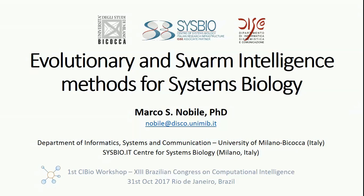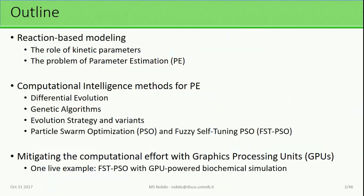Good morning, everybody. I'm Marco Nobile. I'm a postdoc researcher at the University of Milano Bicocca. I want to thank Jorge Piras for the kind invitation to this workshop, and the title of my presentation is Evolutionary and Swarm Intelligent Methods for Systems Biology.